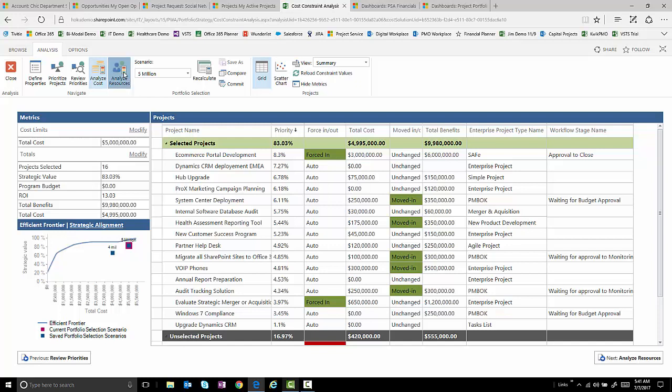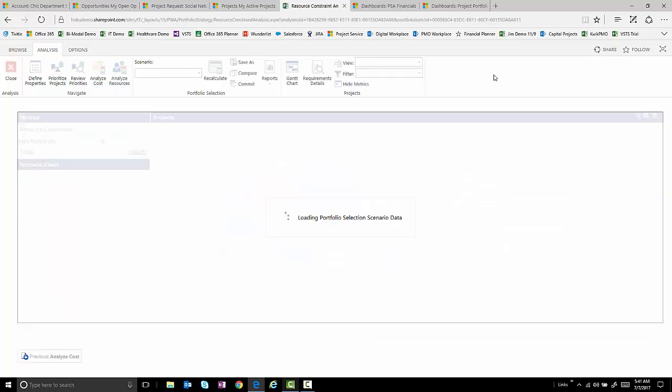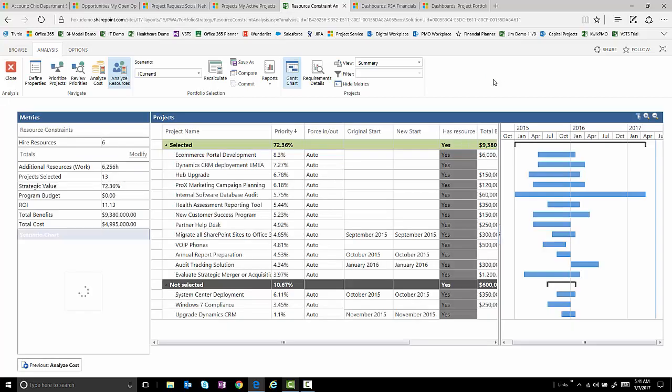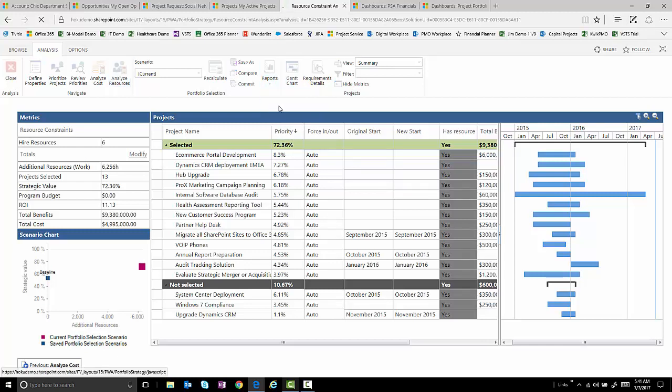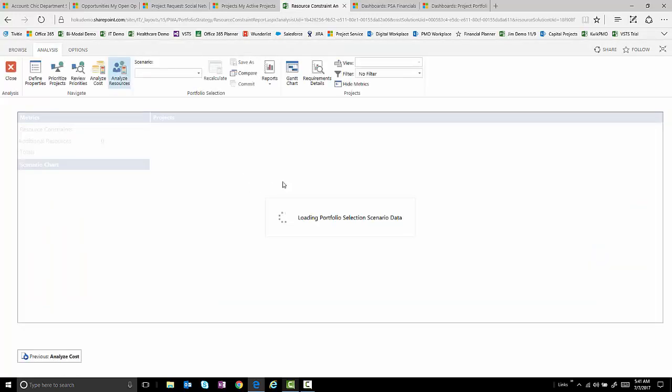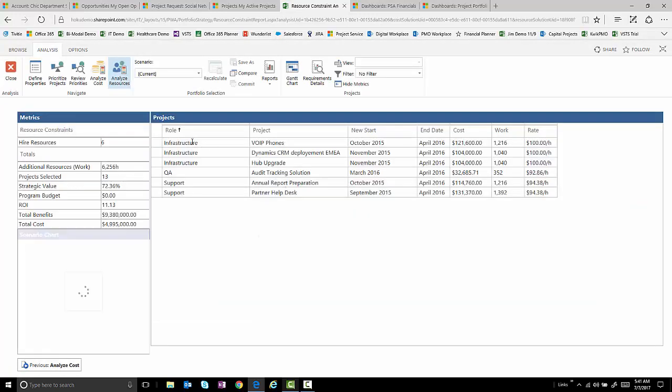We can also look at it from a resource constraint perspective and say, given the resources that we have, even though we can do 83% of the value of this portfolio from a dollar constraint perspective, it says here that even if we hire six more resources, that we can still only do 72% of this value of this portfolio based on the resource realities that we have. And this is including whether or not we even hire resources. So this gives us an idea of what type of resources we're going to need. And in this case, three infrastructure resources, a QA resource, et cetera, in order to get that 73% of the portfolio done.